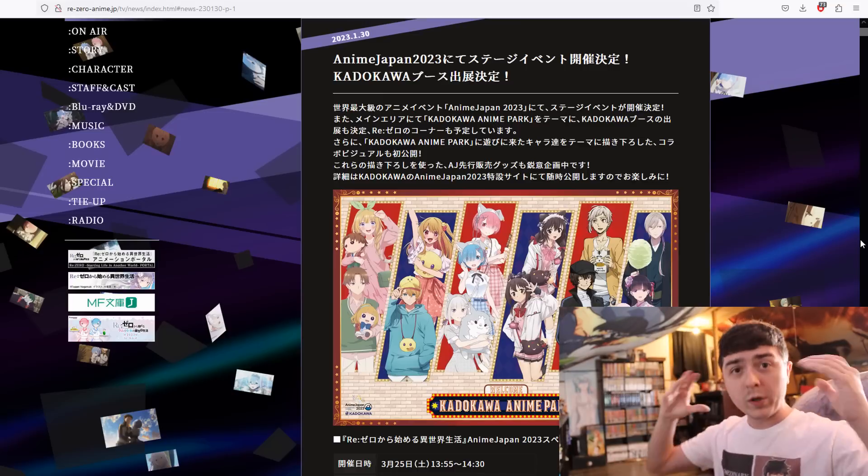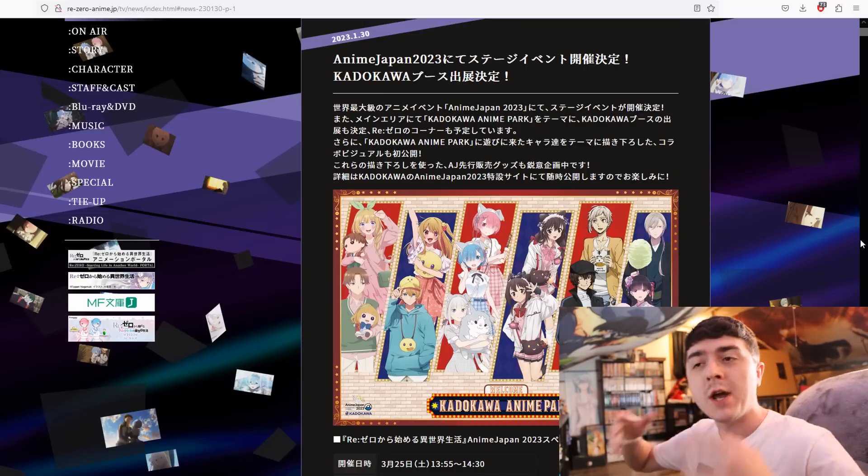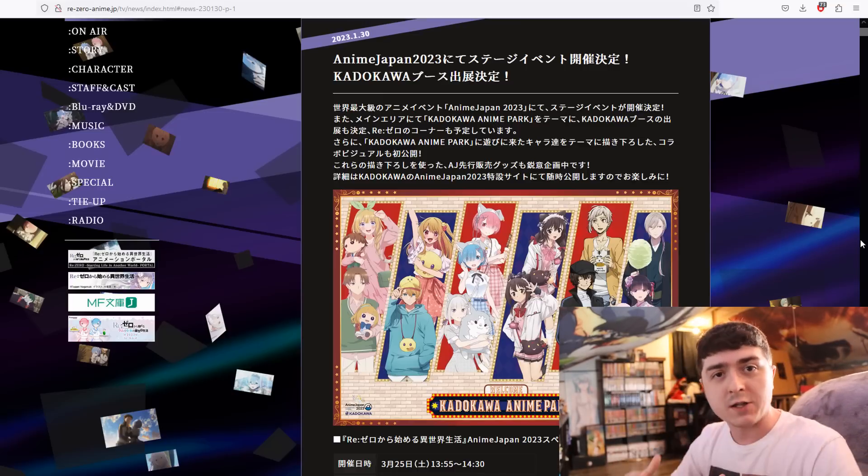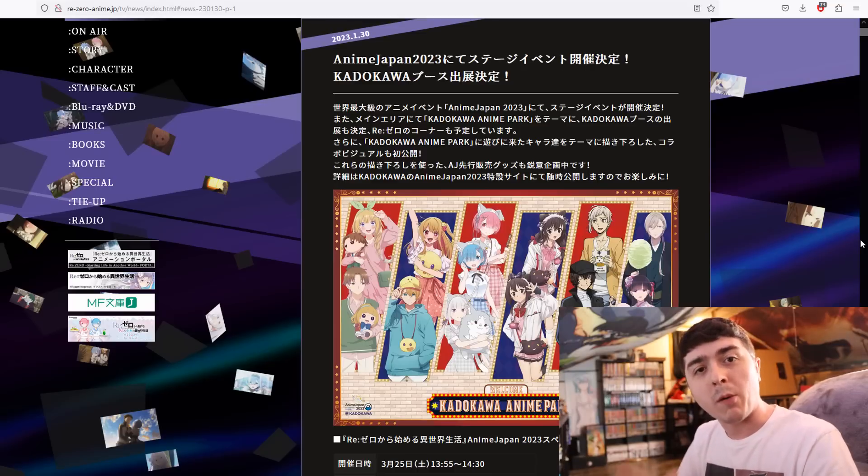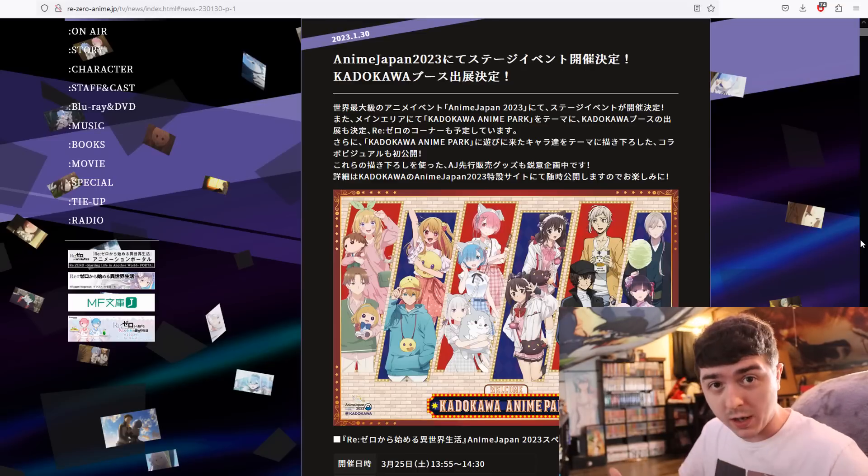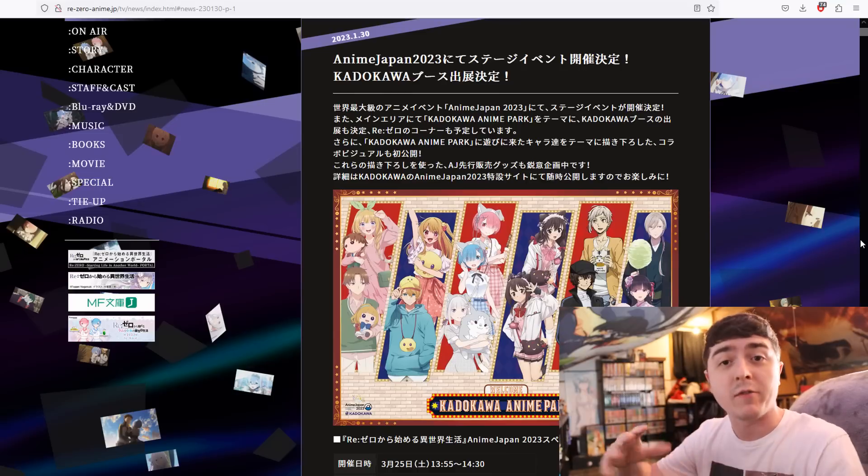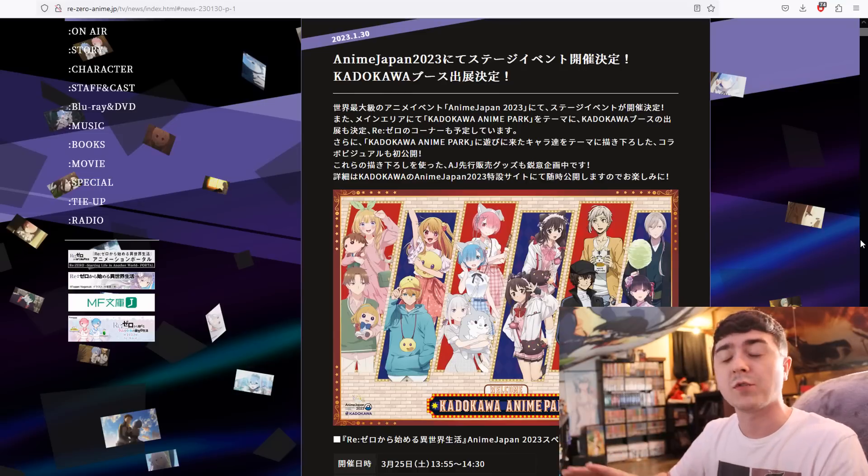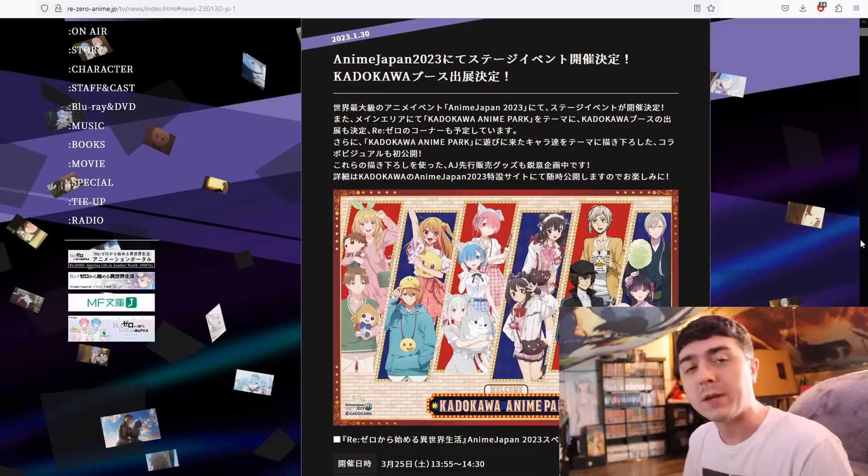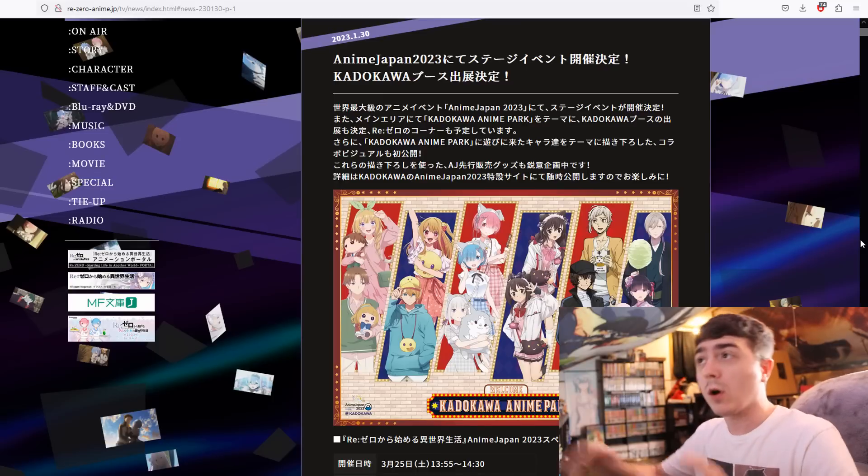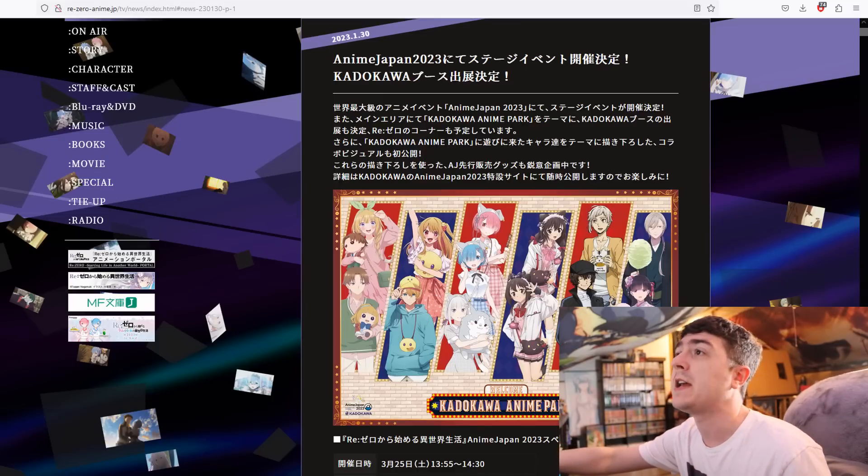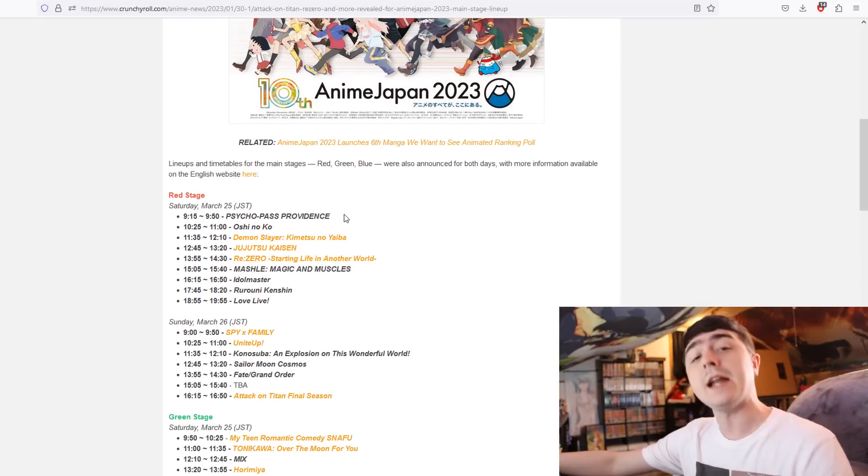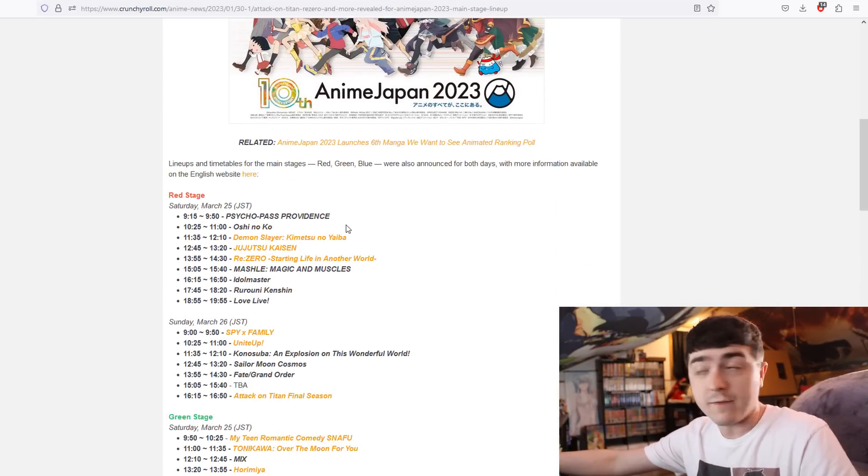To make sure we are all on the same page, there was an announcement that Re:Zero would be a part of Anime Japan 2023, a huge con where a bunch of anime have huge announcements. Re:Zero was going to be participating in it, and earlier today we got some more information on it. Crunchyroll actually made an article on it.